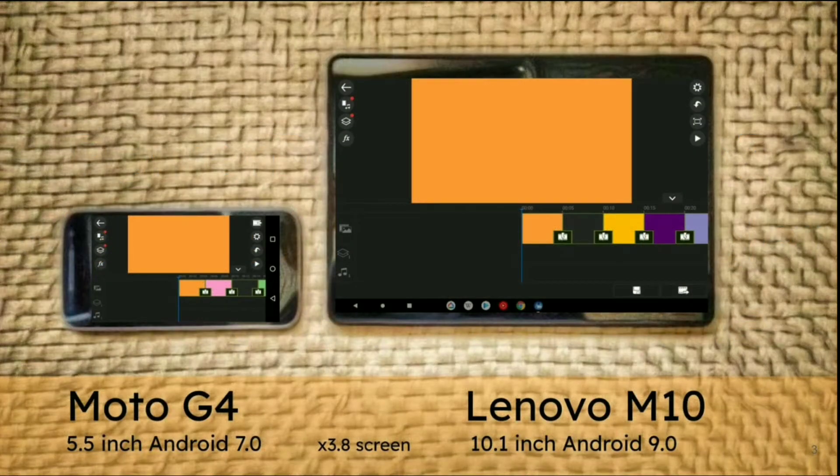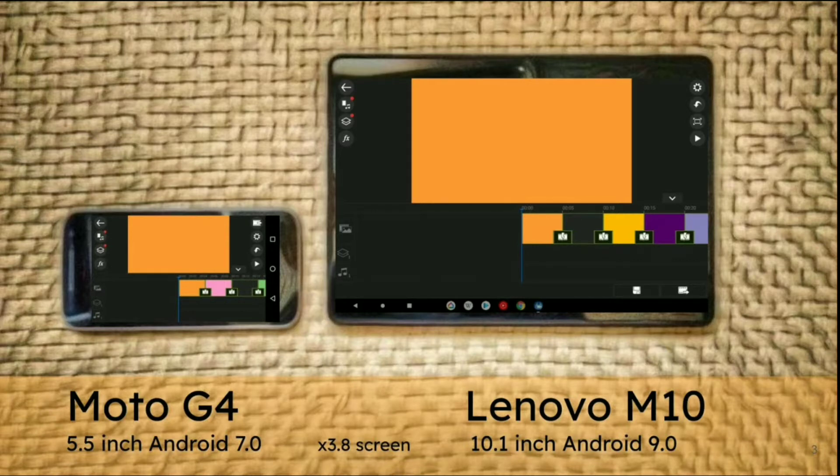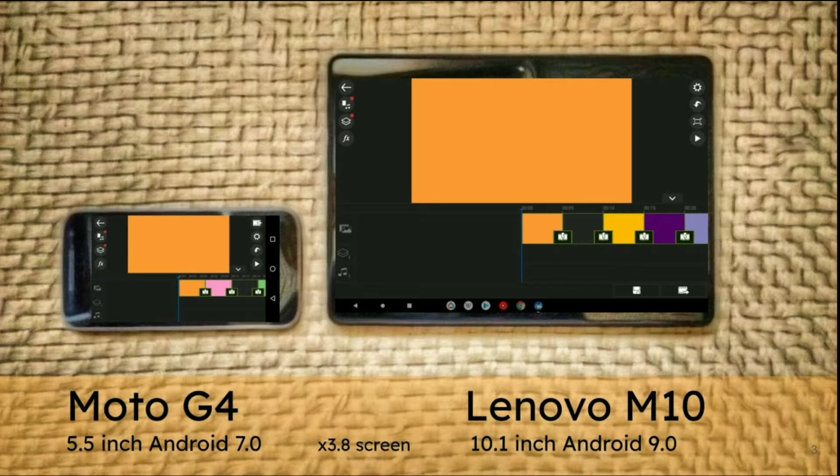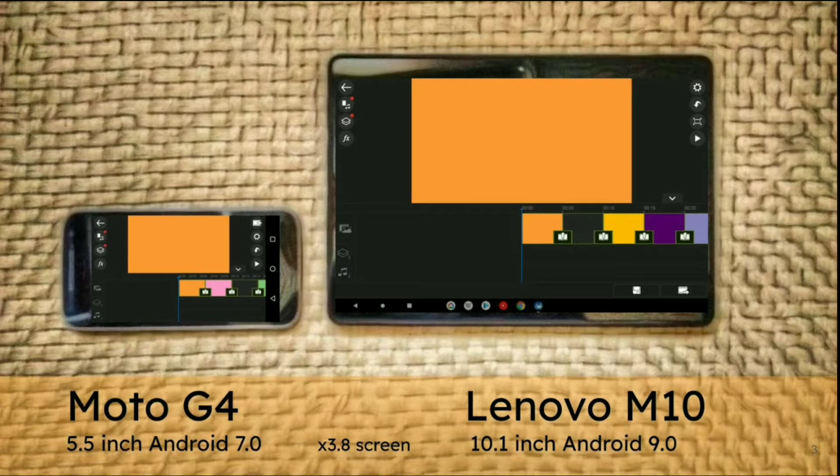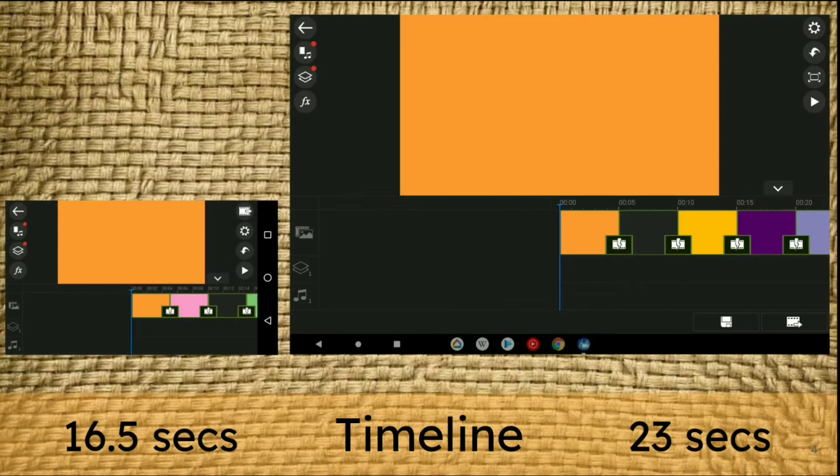For the last three years I've used a Moto G4, which is 5.5 inches on Android 7, and I've got access to a Lenovo M10, 10.1 inch tablet. There's clearly a 3.8 times bigger screen, so how does that really affect video editing?